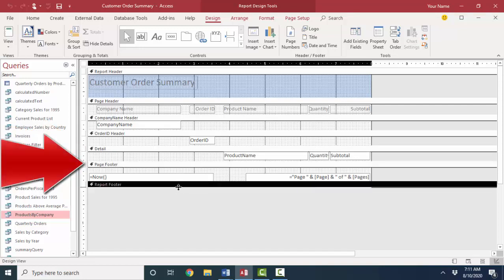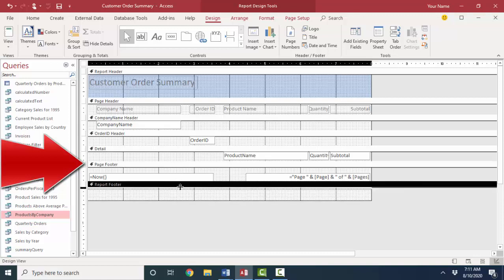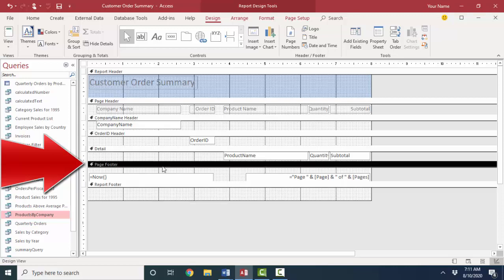And the report footer, which isn't open, I can open that up, prints at the bottom of the last page, wherever the report ends. The page footer always hugs the bottom of every page, whereas the report footer is going to float up and down on that last page, wherever the natural ending of the report is.